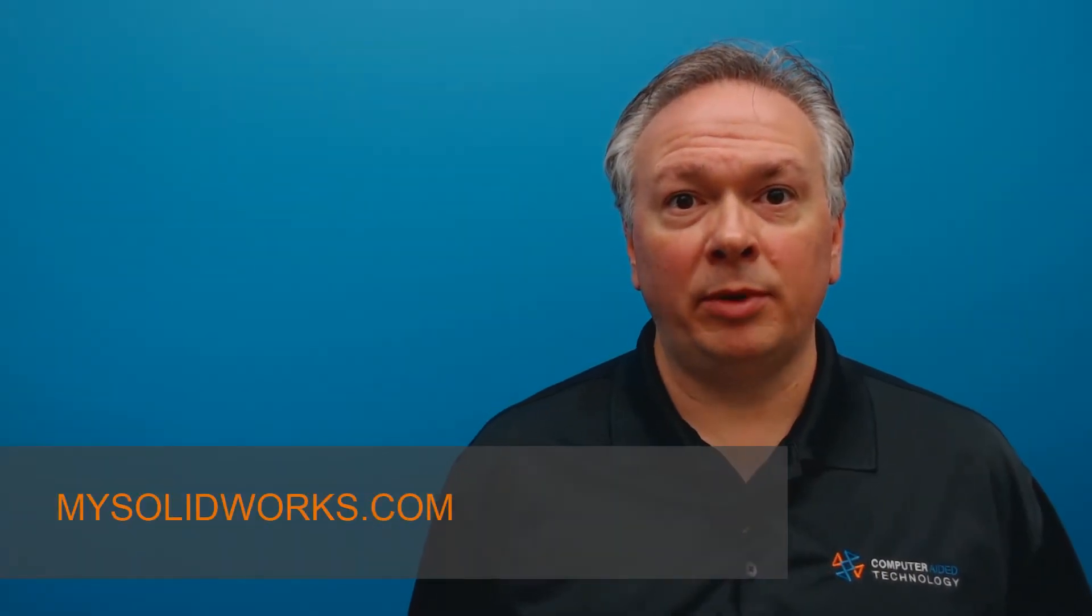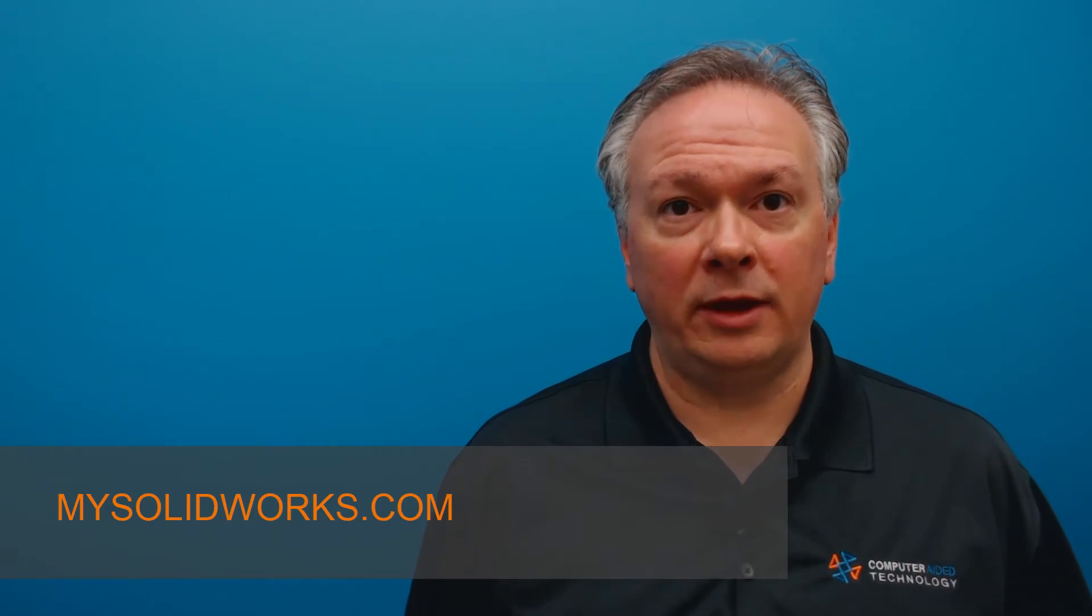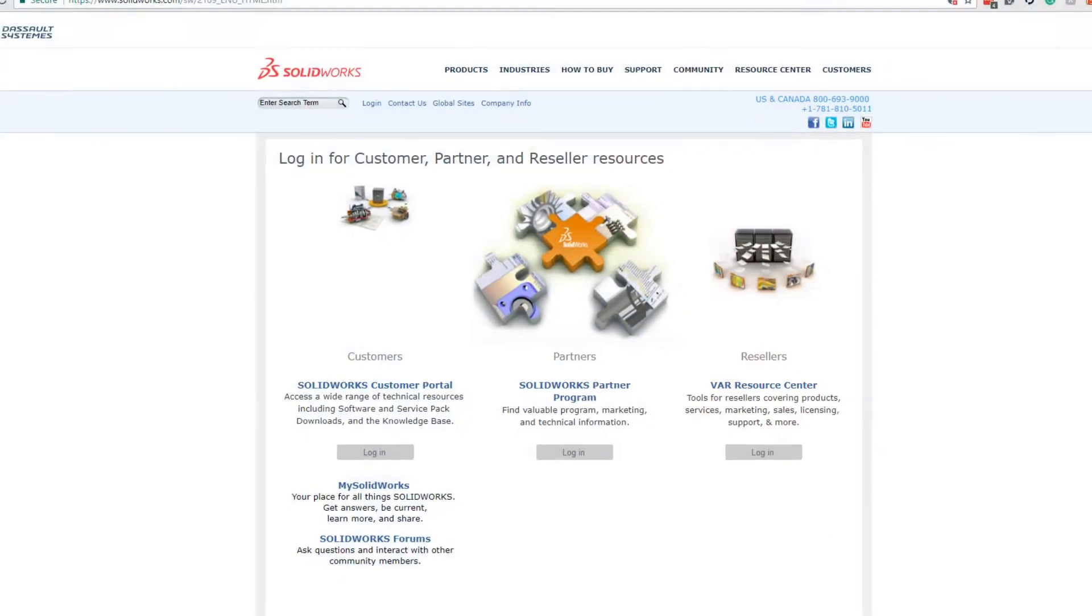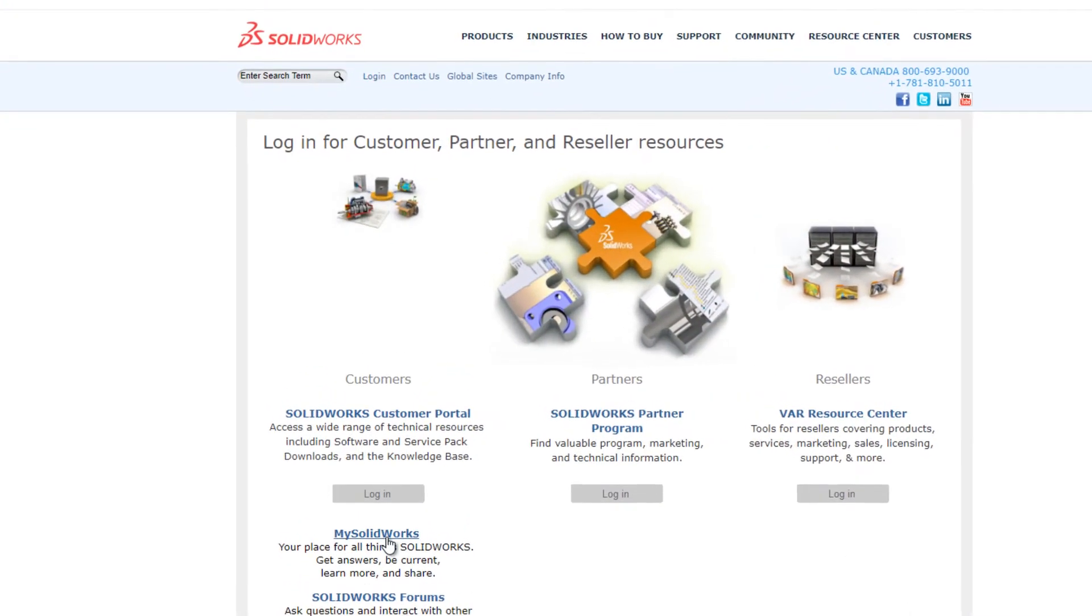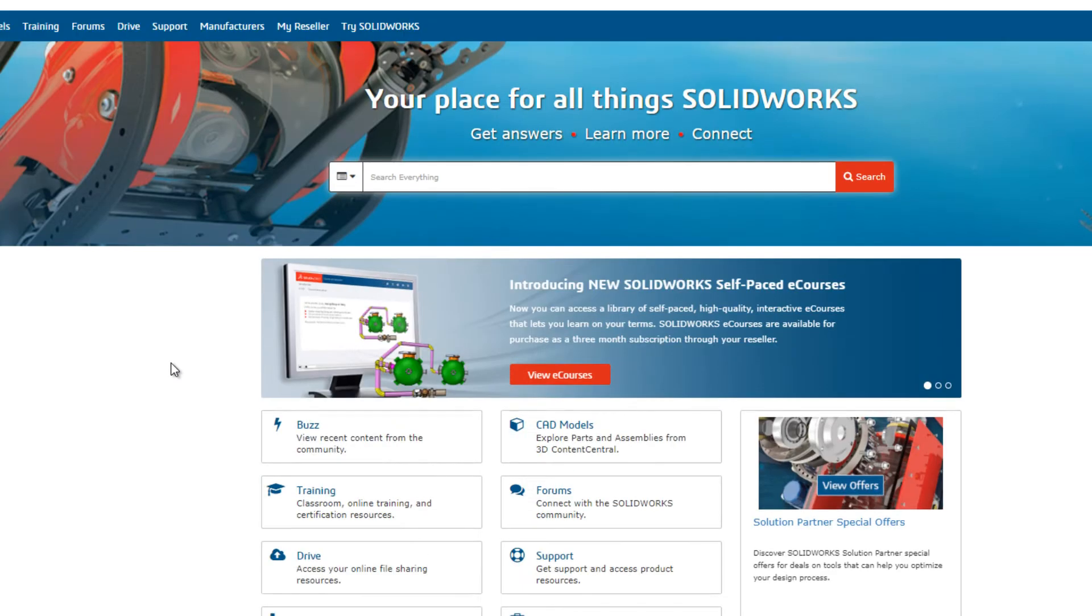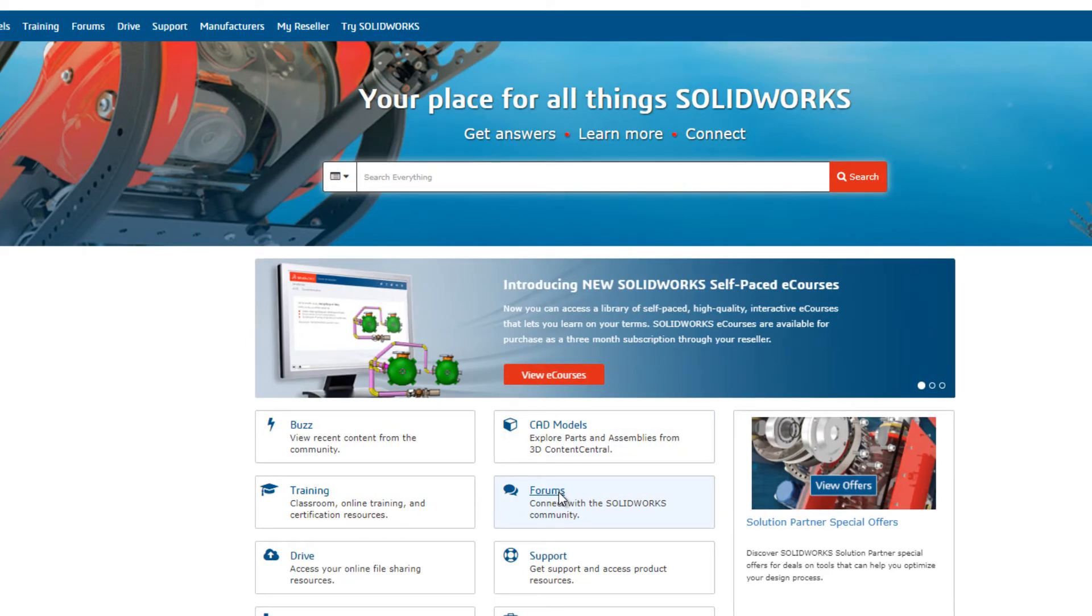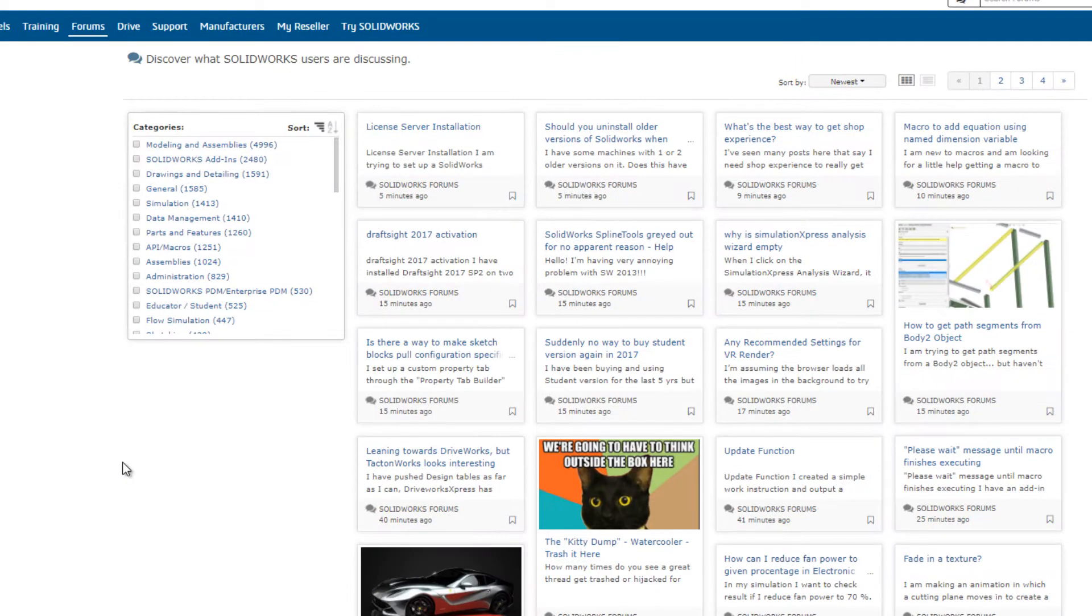MySolidWorks.com is the place for all things SolidWorks. It houses exclusive content just for subscription service customers, so you stay knowledgeable and connected to the SolidWorks community.